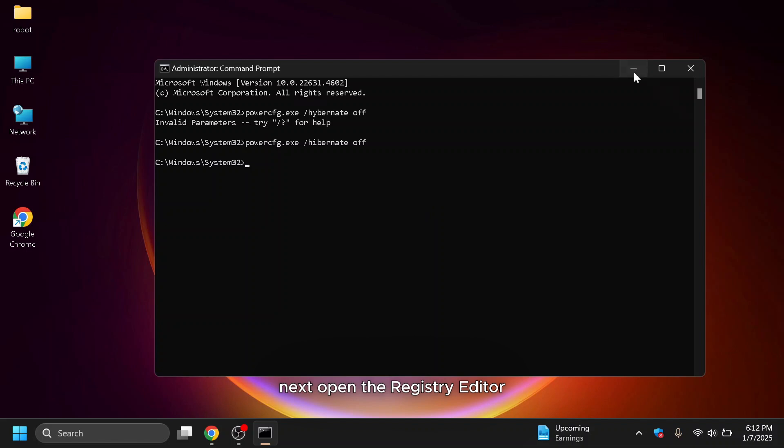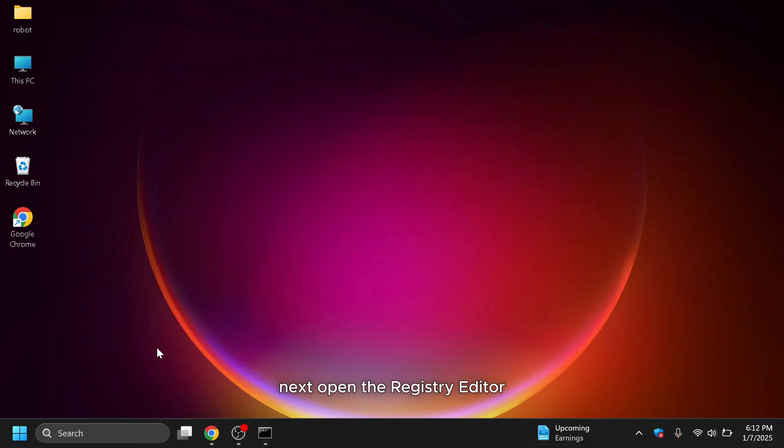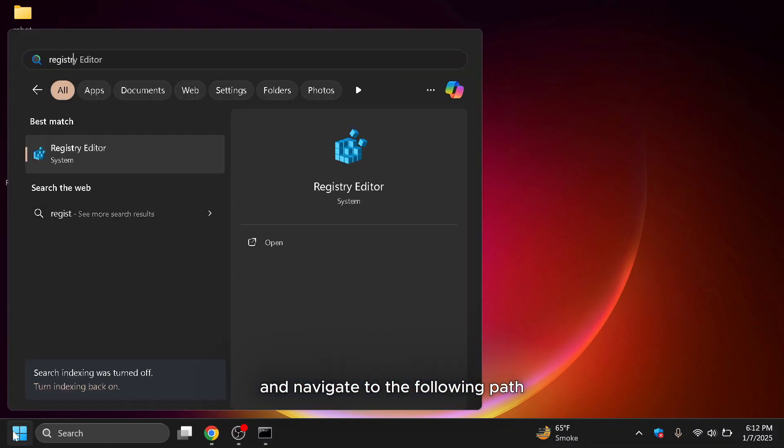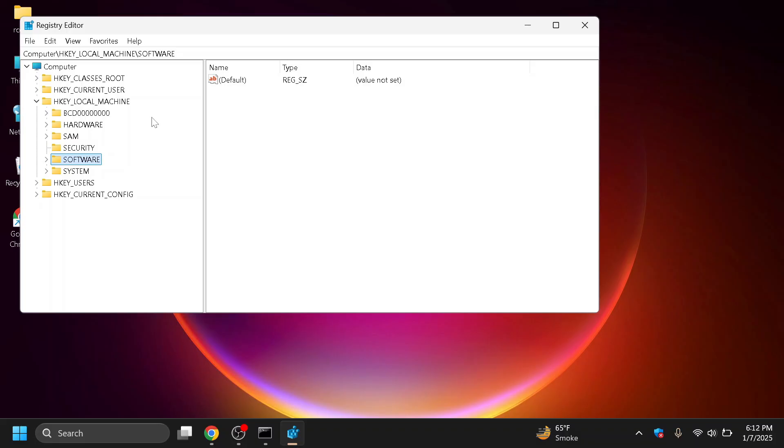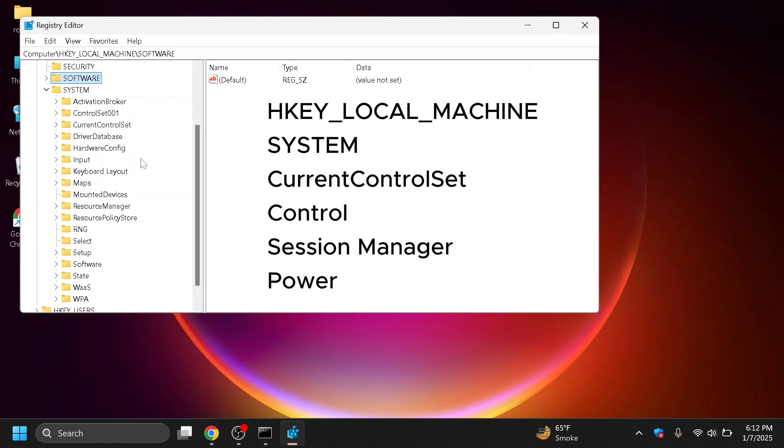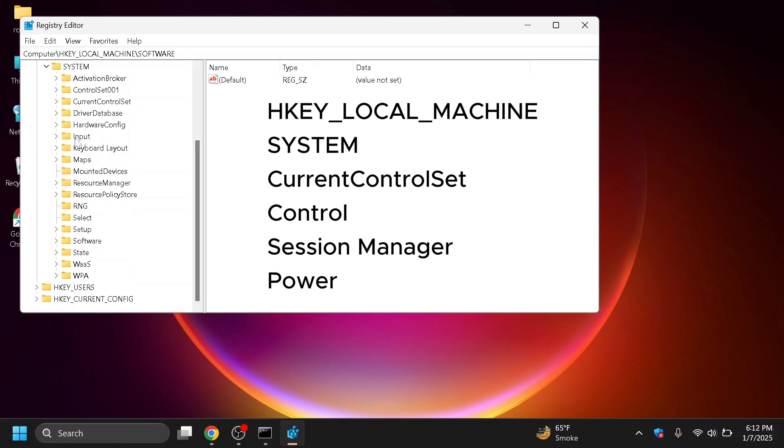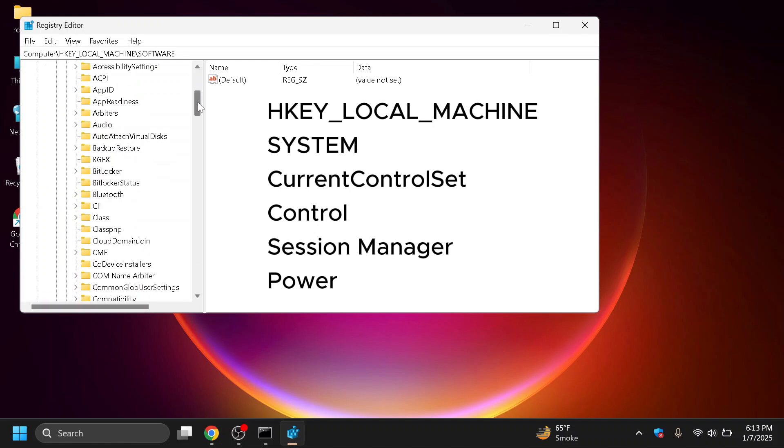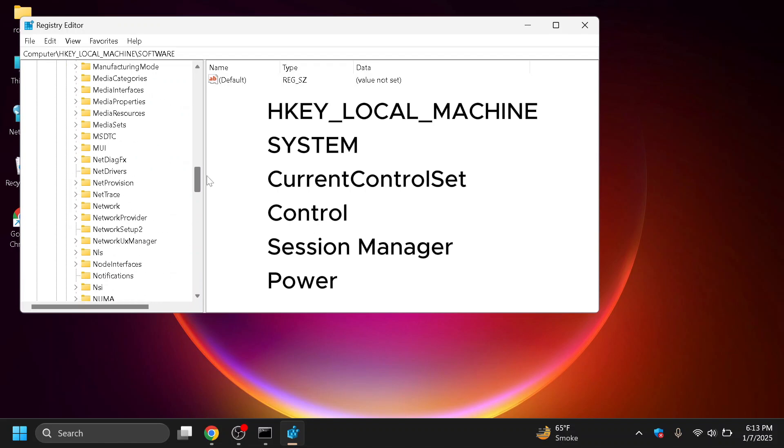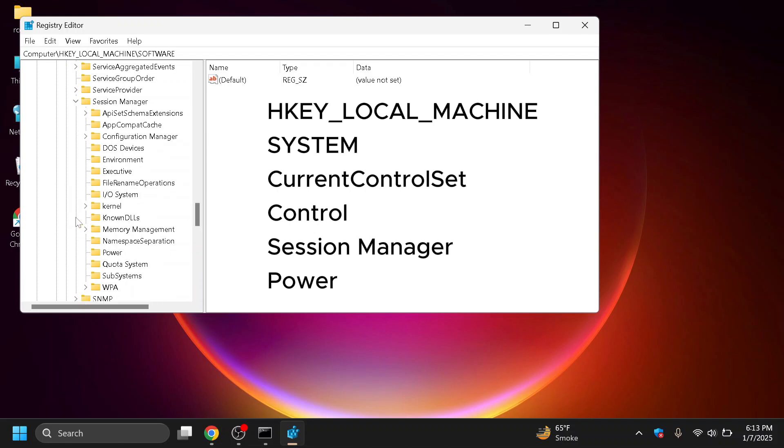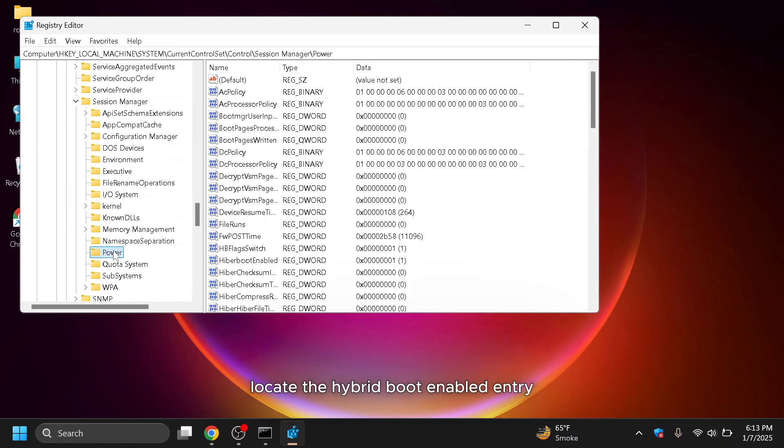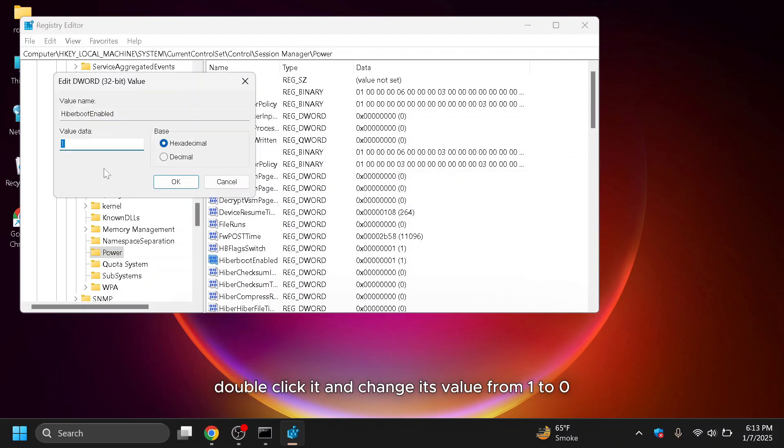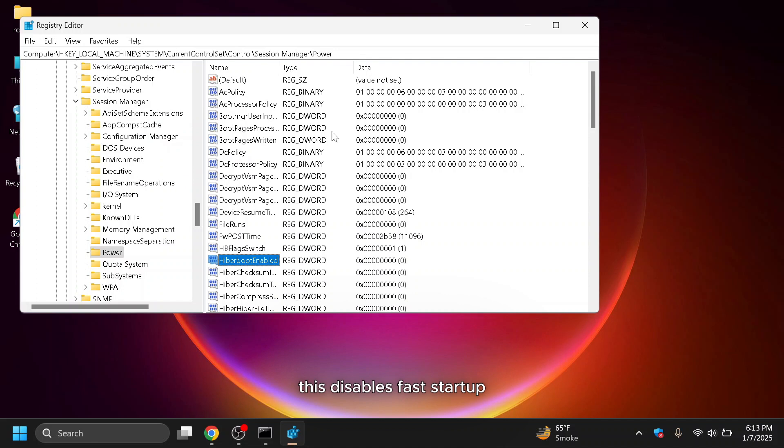This will turn off the Hibernation feature on your computer. Next, open the Registry Editor and navigate to the following path. Locate the Hibernation boot enabled entry, double-click it, and change its value from 1 to 0. This disables Fast Startup.